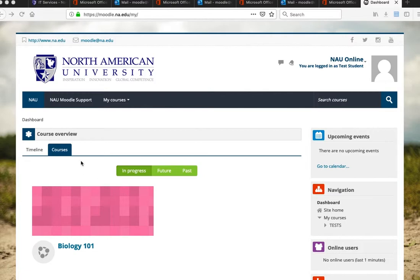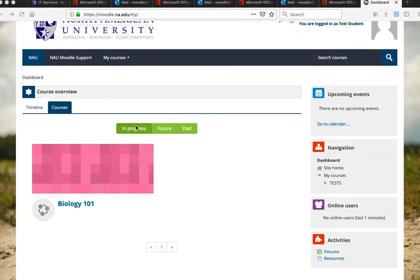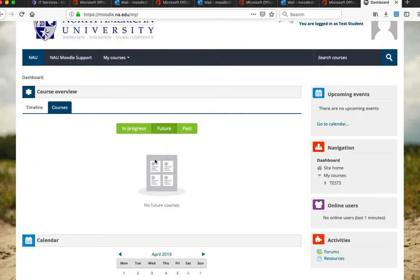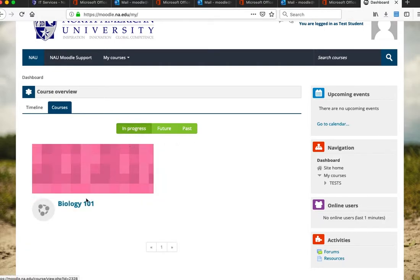The Moodle dashboard is the main page for your Moodle courses. You can see all your courses under the In Progress tab. If it's the very beginning of the semester and a course has not started yet, you will see upcoming courses under the Future tab. You can also see your previous archived courses under the Past tab. Go back to In Progress to see your current courses.